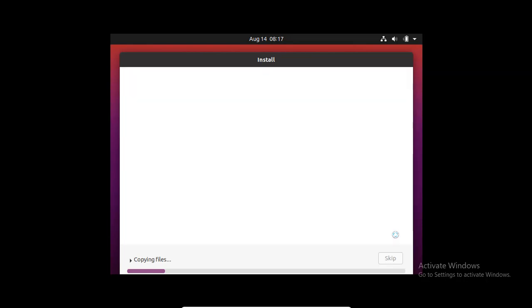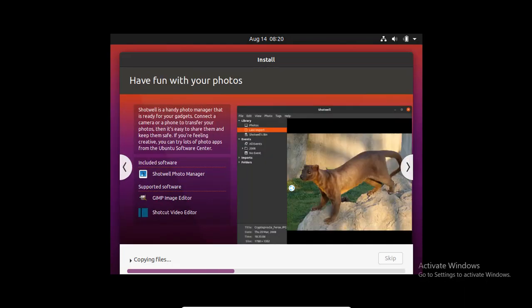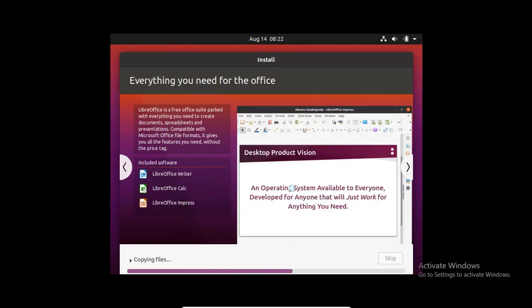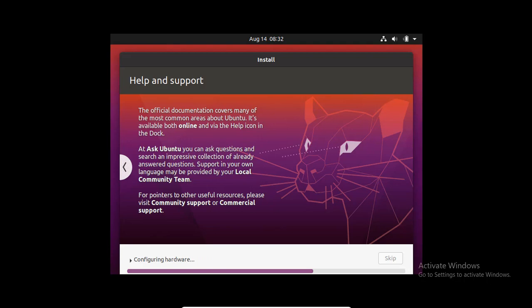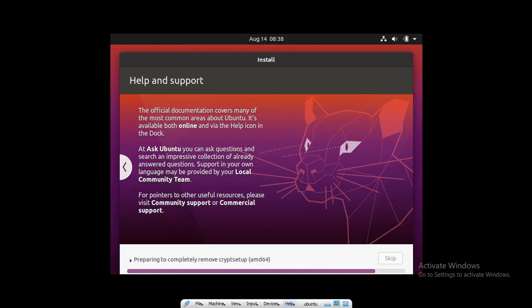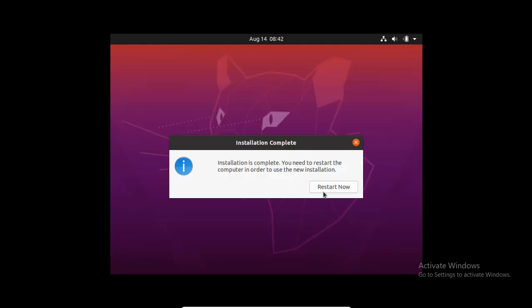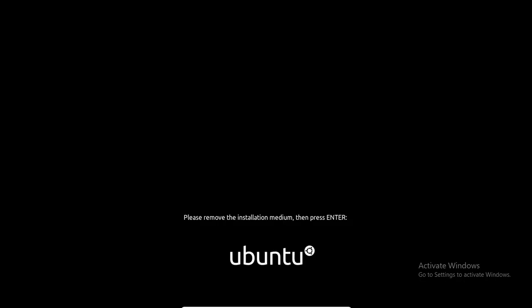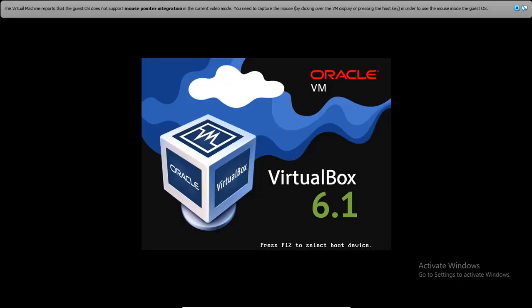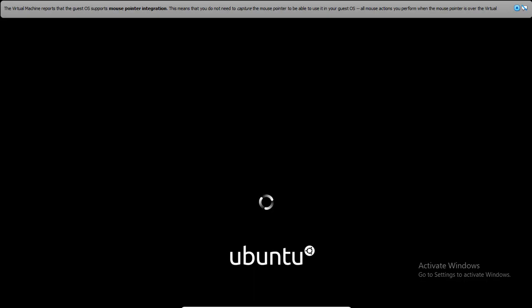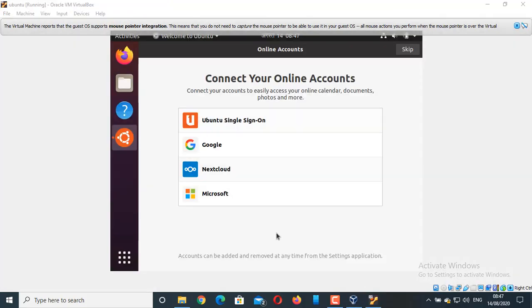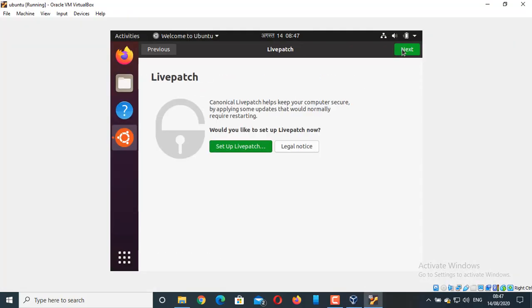This will take some time, so I am going to fast forward this screen. As we can see, Ubuntu has already started. Click on this Skip button. If you want to set up all these, you can set up. But, I don't want any setup right now.